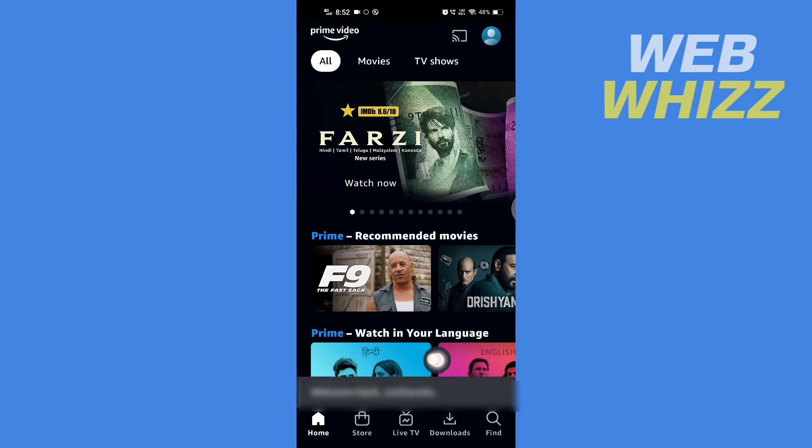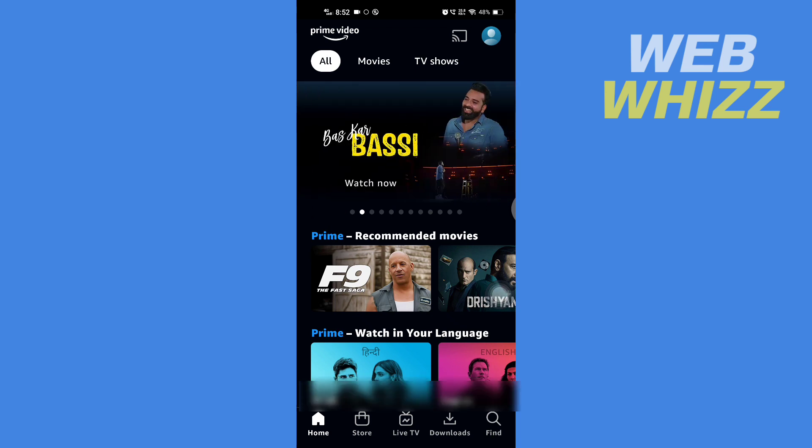Wait for it to load and you will be signed into your Amazon Prime Video app. So this is how you can reset your Amazon Prime Video PIN. Thanks for watching.